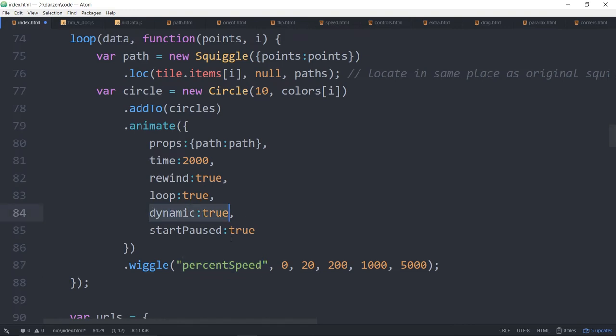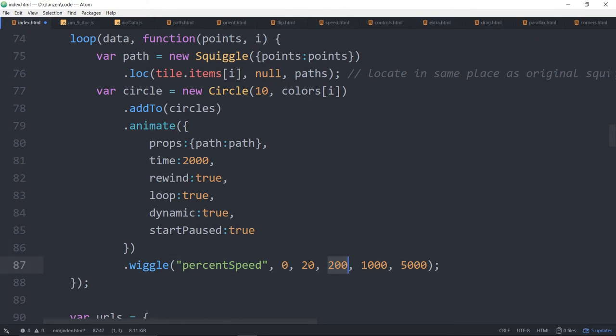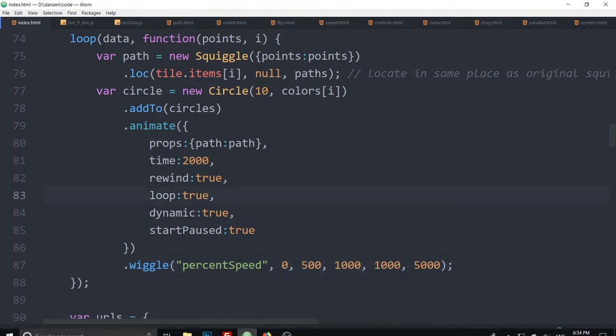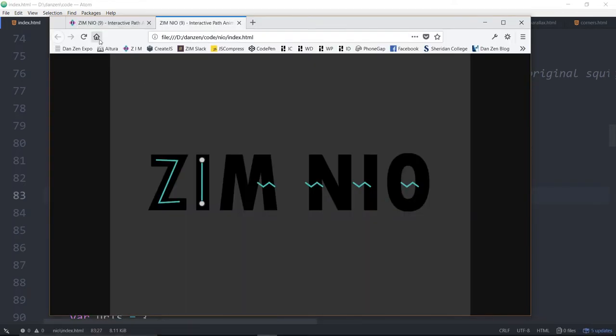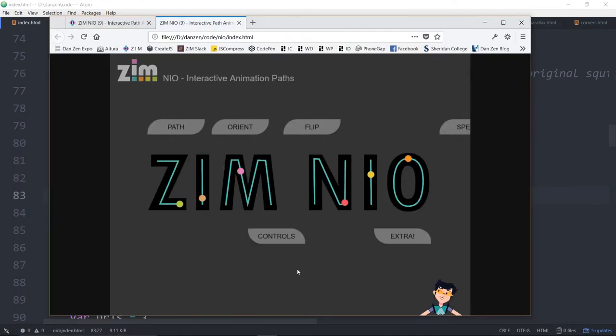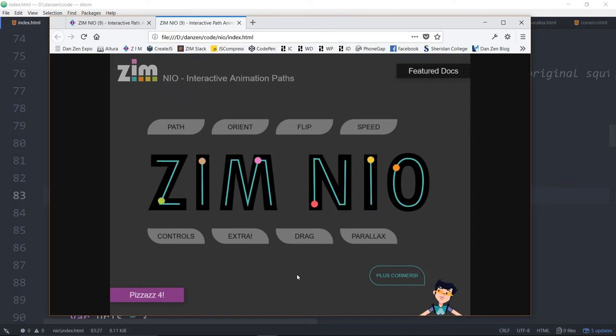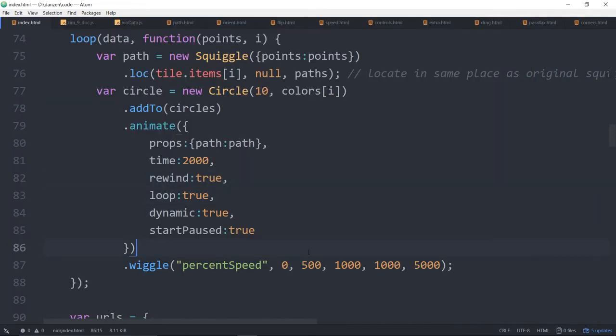Dynamic true. And then we're wiggling the percent speed around zero. So zero would be, hey, I'm not moving. And we're going to go 20 in the positive or 20 in the negative to 200 in the positive or 200 in negative. This is percent speed. So that's twice as fast as that. If we increase this, let's try it. Let's go from 500. So that's five times as fast to 1000, ten times as fast. And let's see what that wiggling looks like. Refresh here. So there they go wiggling really fast.